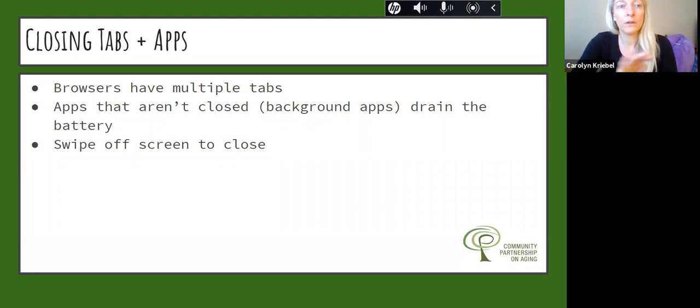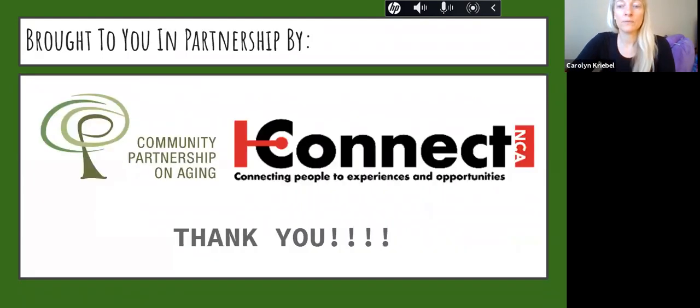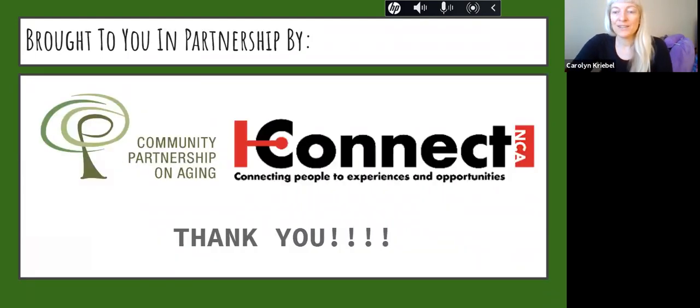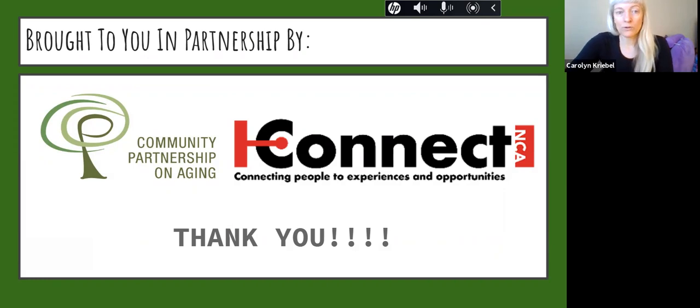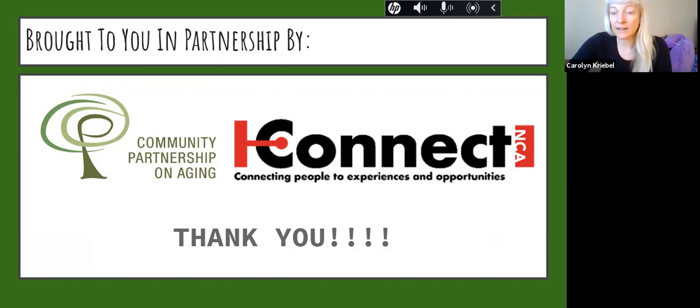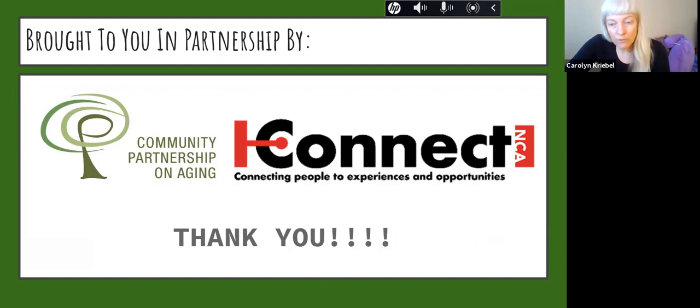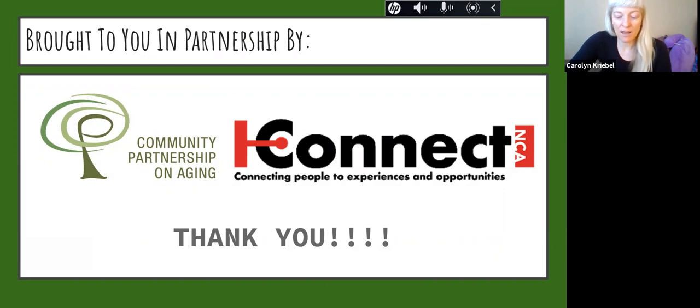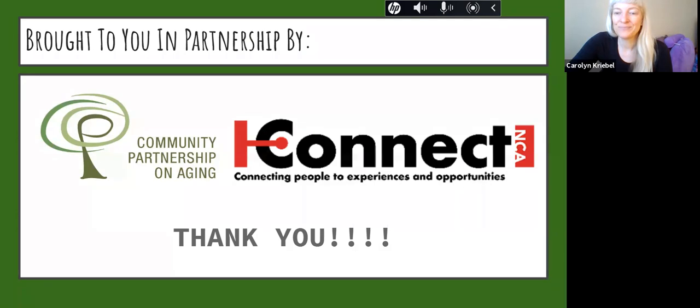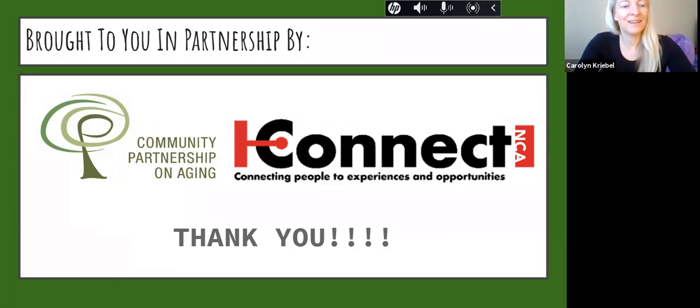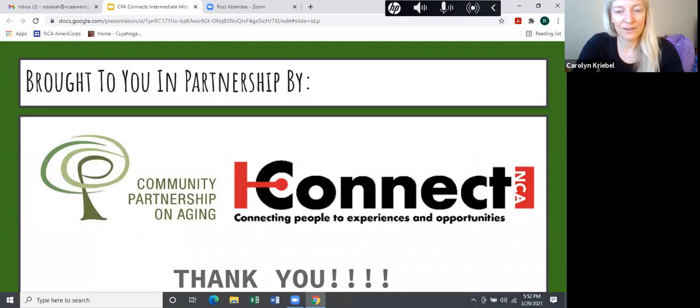This presentation has been brought to you in partnership by the Community Partnership on Aging and iConnect. I hope this was helpful to you. I hope that you will come back for the rest of the series and have a great day.